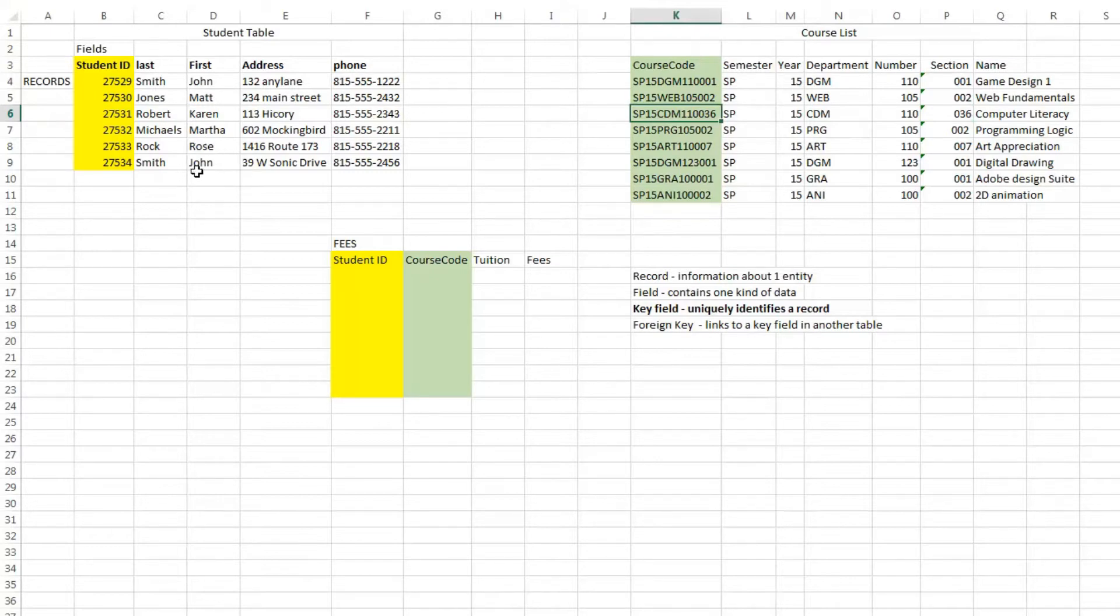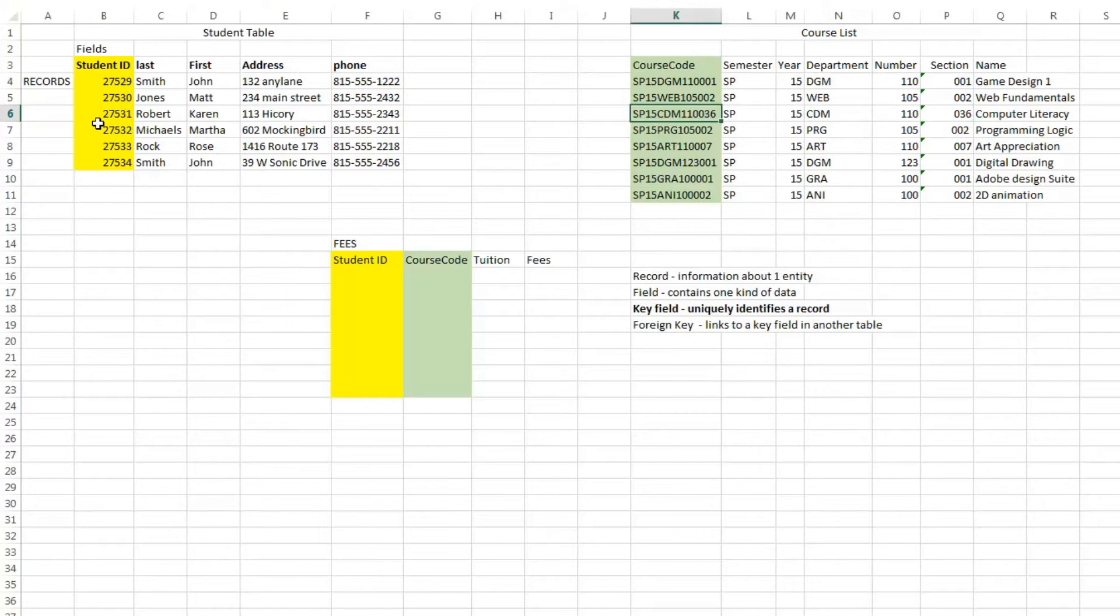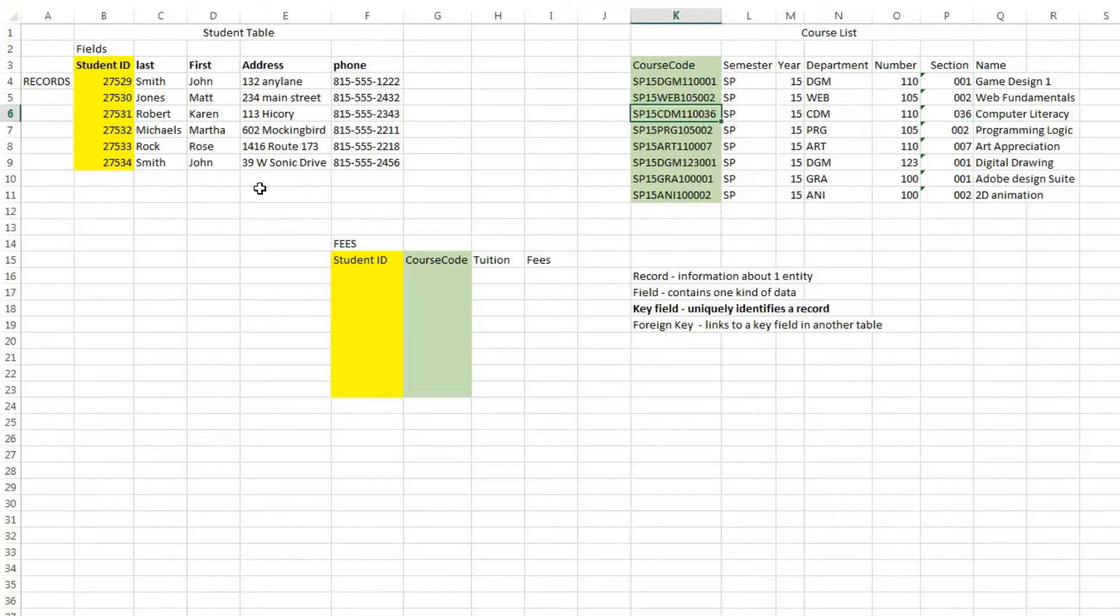You can combine different tables in a relational database using something called a query that will select information from each table. And it doesn't need to use all of the information, just specific pieces. So we could combine information from the student table,